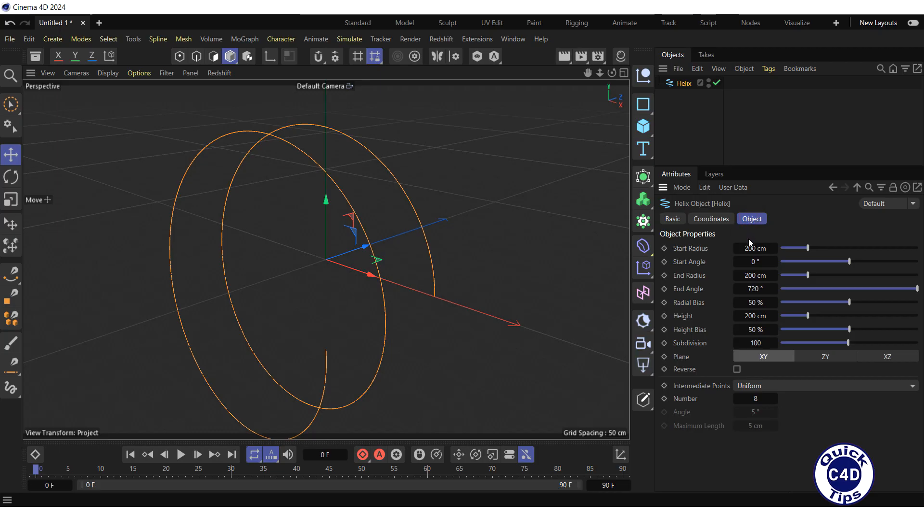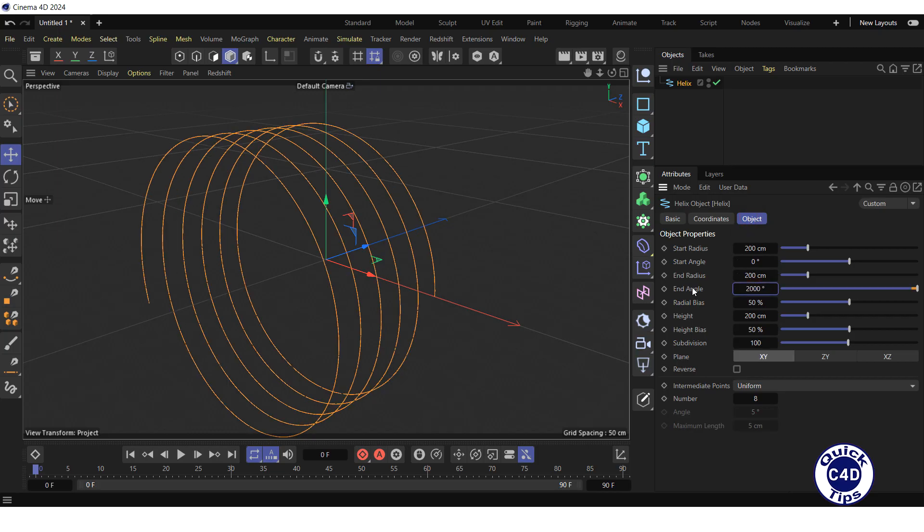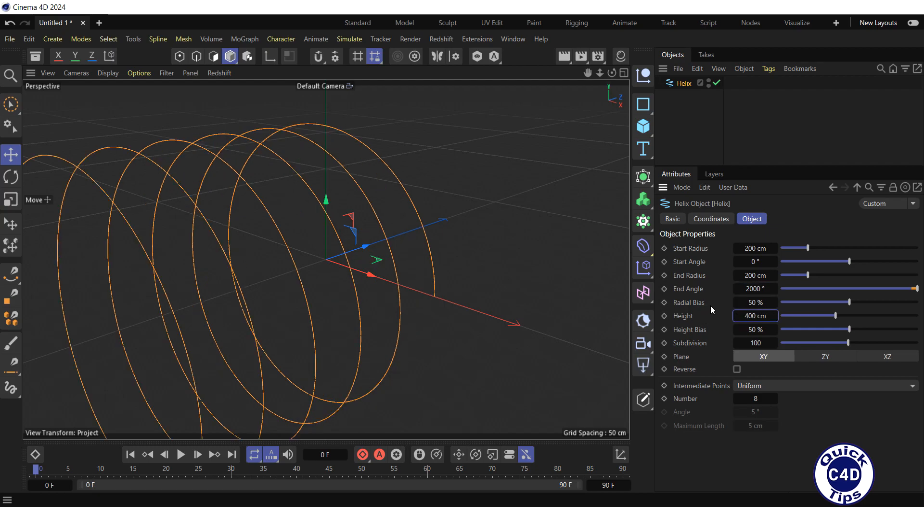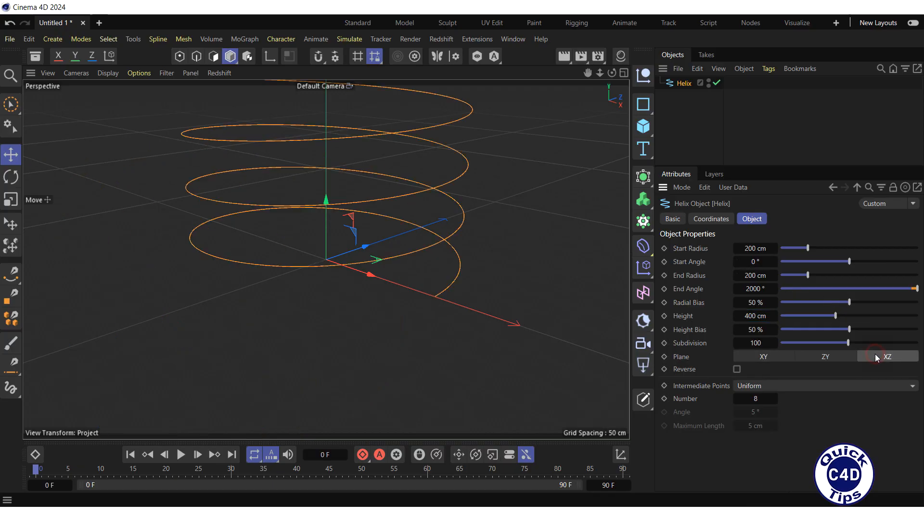Increase the end angle to 2000 degrees. Increase the height to 400 cm. Change the plane to XZ and adjust the helix in the viewport.